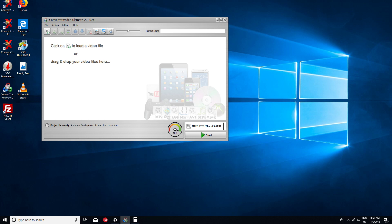So for this tutorial, I will take ConvertXtoVideo Ultimate, which is the latest version to date.